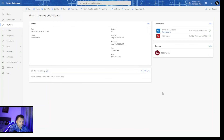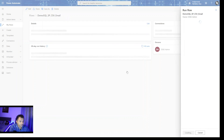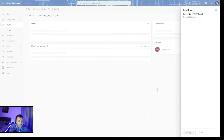We can always run this flow on a trigger basis. I can just click on Run and it will start the flow, and we can see whether it has run successfully or not.